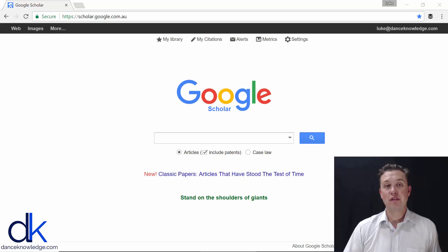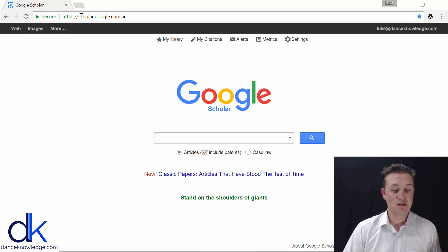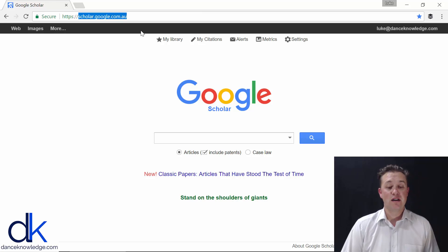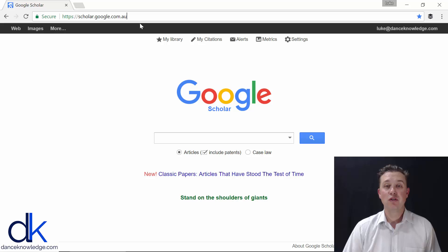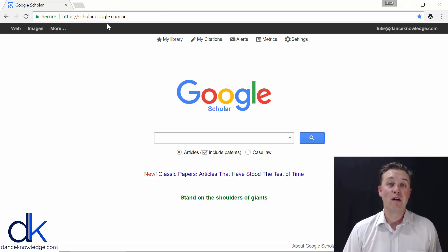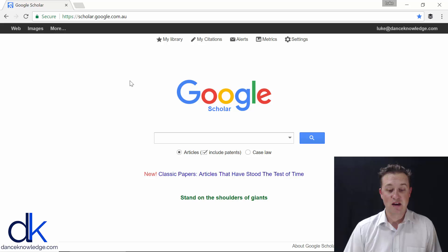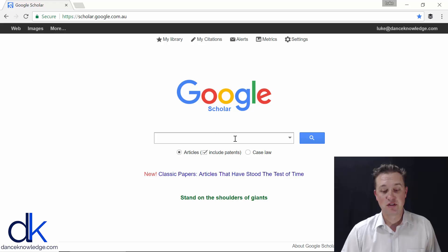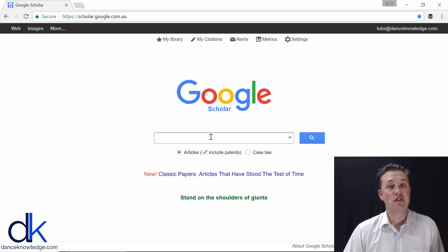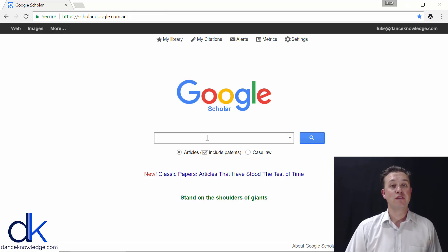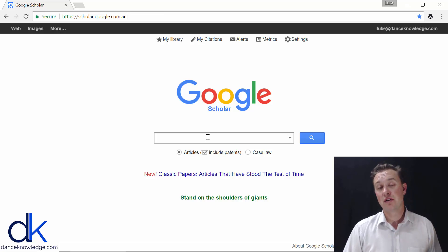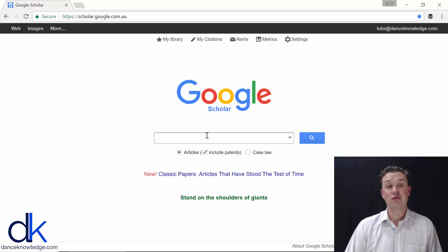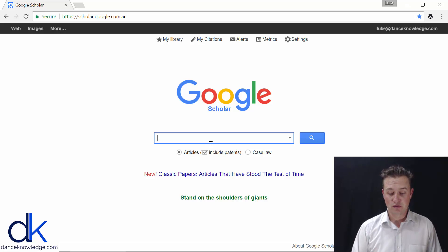We're going to start with this site here by Google — Google Scholar. I'm in Australia so it's .com.au, but scholar.google.wherever you are in the world will work just the same. It looks quite similar to Google with a few extra bits and pieces at the top, but really it's a pretty standard search engine where you put your keywords in when you're interested in a particular topic of research, just like you do in regular Google.